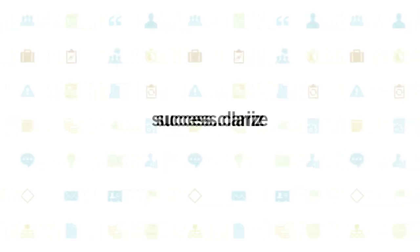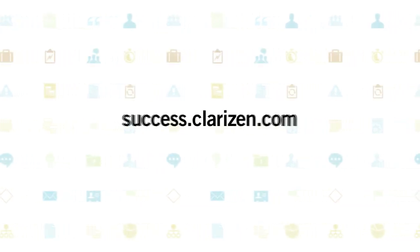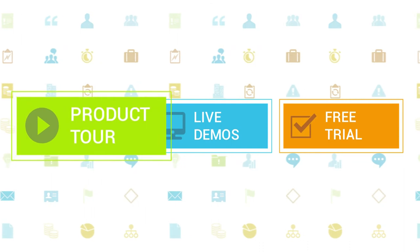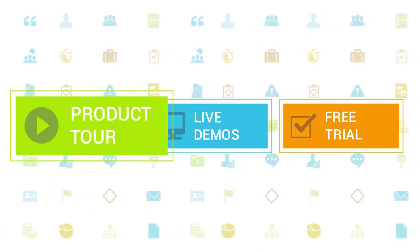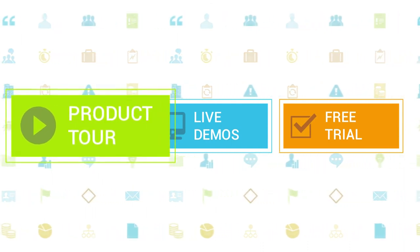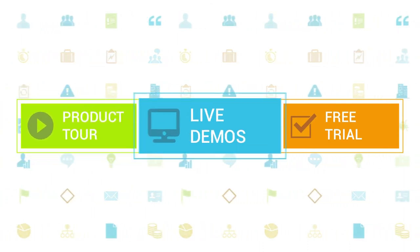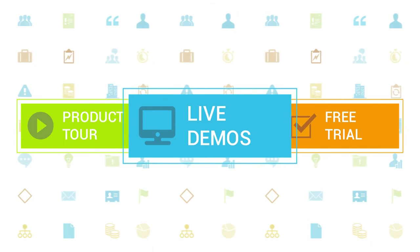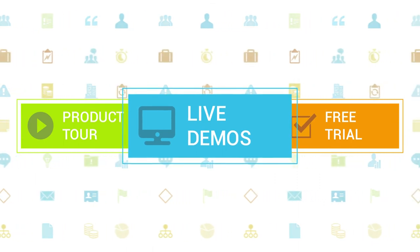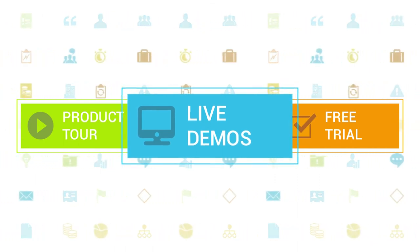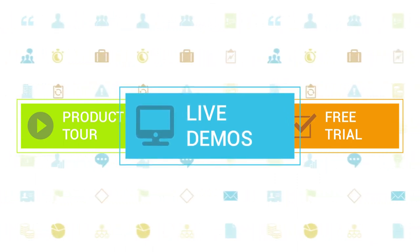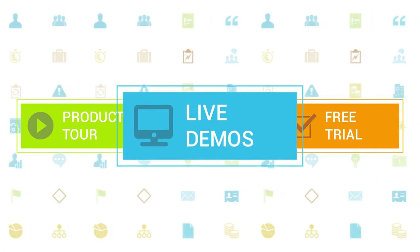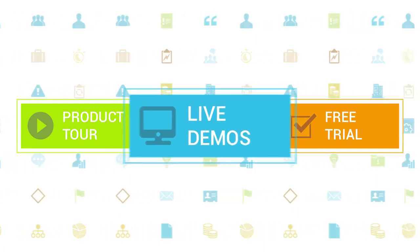To learn more about Clarizen, be sure to check out the other tutorials available in our training center and our wiki help site. We also highly recommend signing up for one of our daily live beginner or advanced webinars, where one of our Clarizen experts can answer any of your questions.